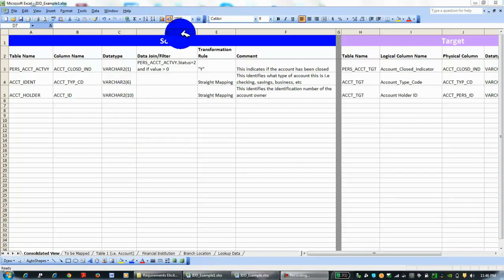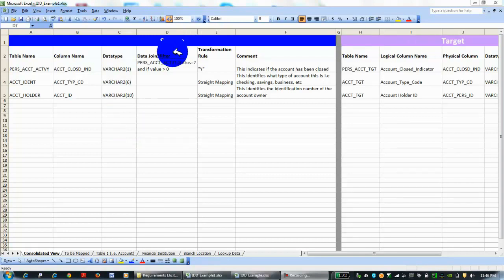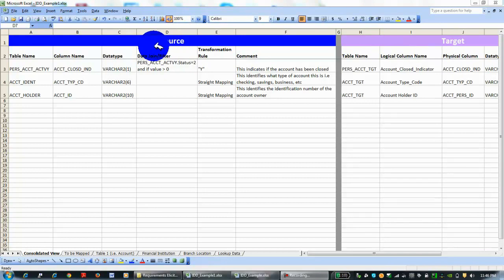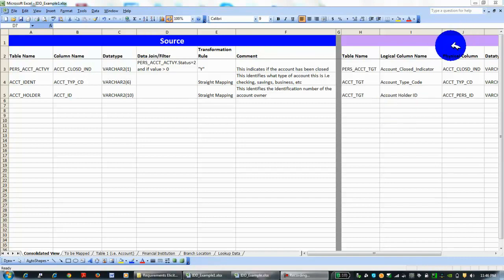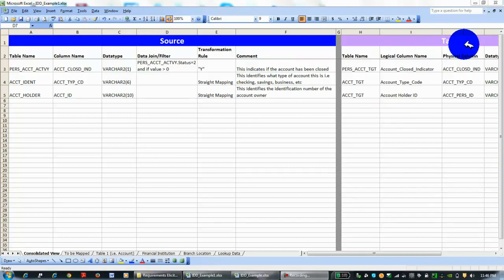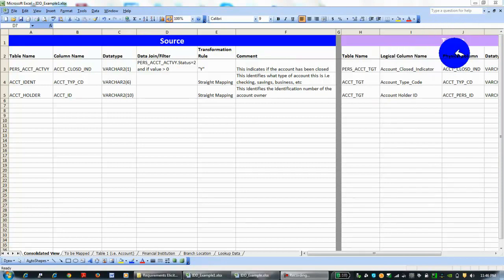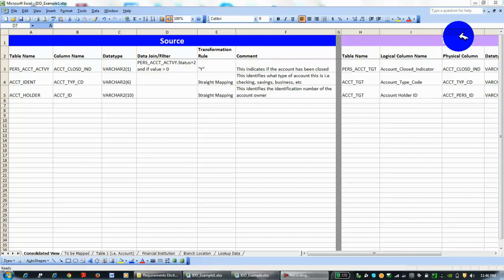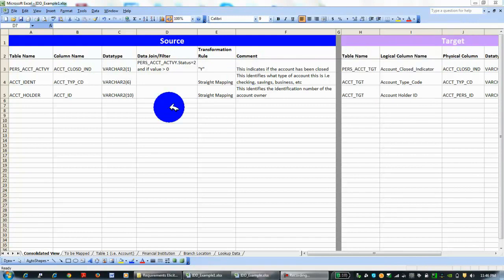You'll have a source and a target. The source is the legacy systems or the systems that are currently in place on the software development project that you're on. The target is your to-be—what the business users want to see the data and how they want to see the data transformed to make it more usable and more efficient for the business to work with.